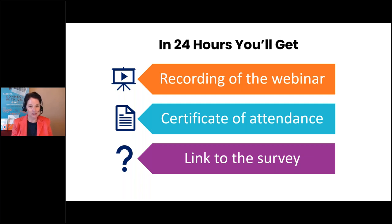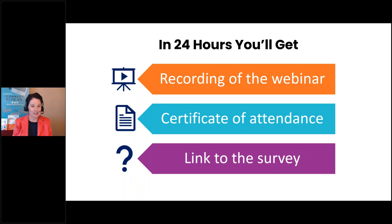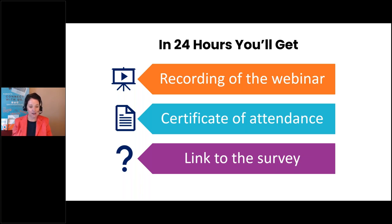You are going to receive the recording of the webinar, a certificate of attendance, and a link to the survey directly following the close of this webinar. We are recording this presentation and it will be sent within 24 hours of completion — just make sure you check the email you registered with. There will be a short survey at the end that takes only about two minutes to complete. I can assure you that we utilize every word on that survey to continue improving our webinar program.